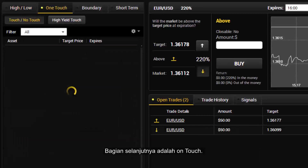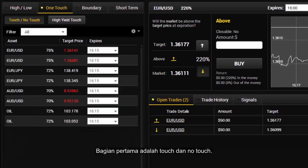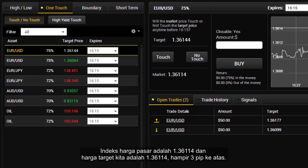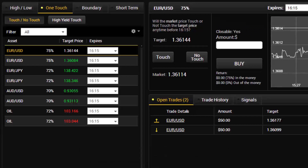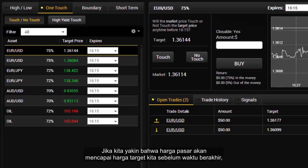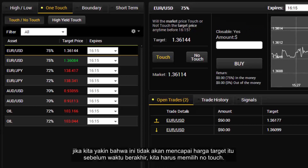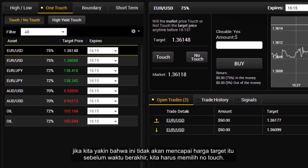The next section is one touch. The first part is touch and no touch. The market price is $1.36114 and our target price is $1.36144, almost 3 pips up. If we believe the market price will reach our target price before the expiry time, we should choose touch. If we believe it will not reach the target price before the expiry time, we should choose no touch.